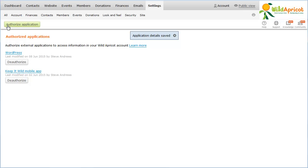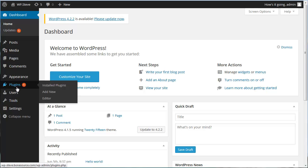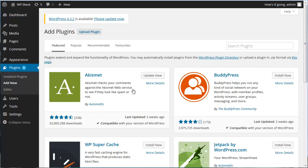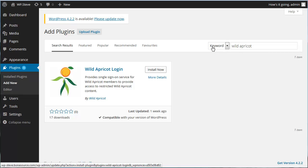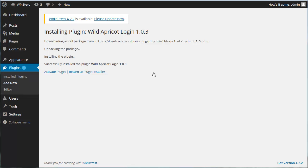After you have authorized WordPress to access your Wild Apricot account, you need to install and set up the Wild Apricot Login plugin on WordPress. Plugins are only available for WordPress.org users, not for WordPress.com users. There are two ways of installing the Wild Apricot Login plugin on WordPress: automatically and manually. To install the plugin automatically, log in to your WordPress site, then hover over the Plugins menu and choose the Add New option. Next, search for the Wild Apricot Login plugin. Once you've found the plugin, click the Install Now button. When prompted to confirm your choice to install the plugin, click OK. After the plugin is installed, click the Activate Plugin link.